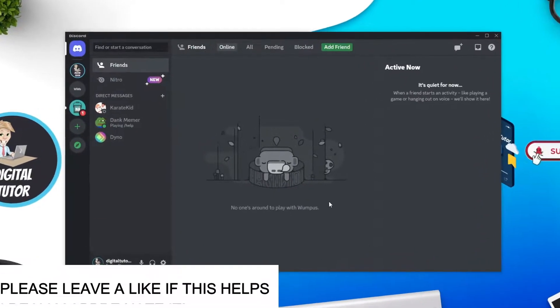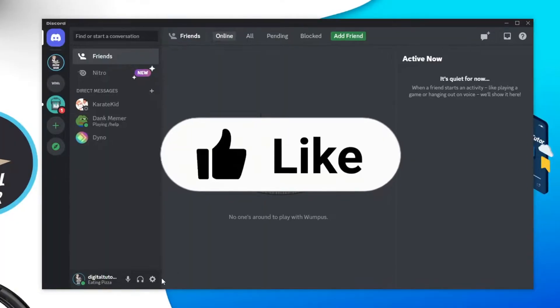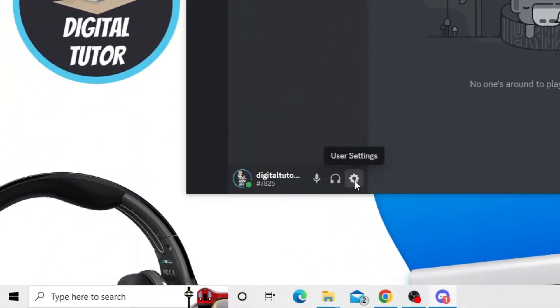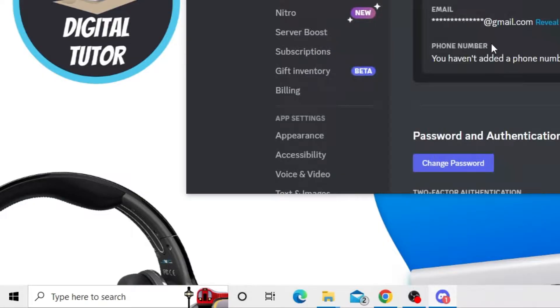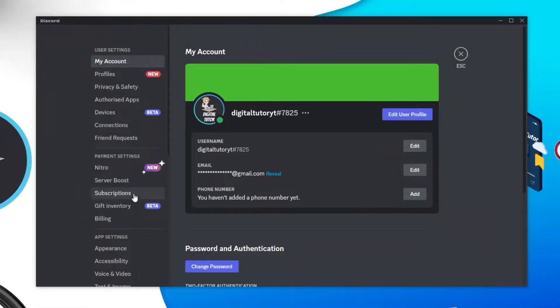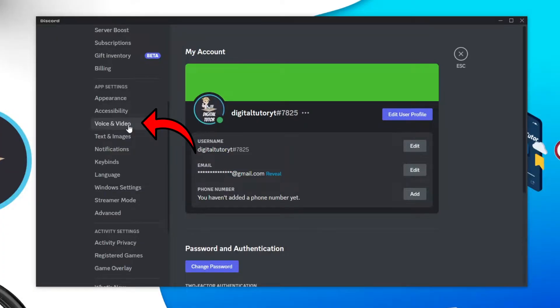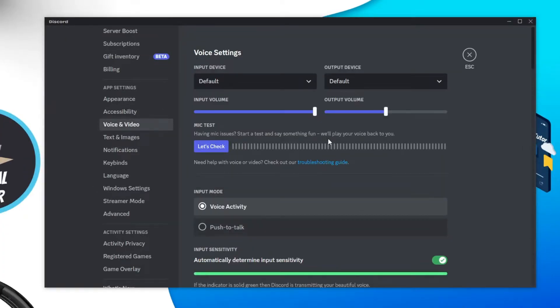So the first thing you're going to want to do is actually change the microphone settings. If you come to the bottom left hand corner and click onto user settings, and then from here you want to click onto voice and video which is under the app settings section down here.